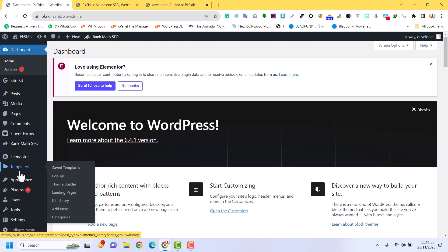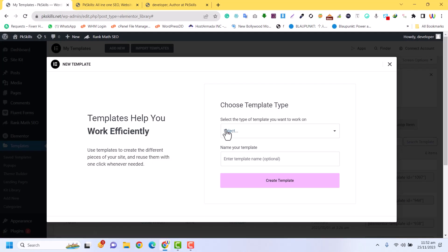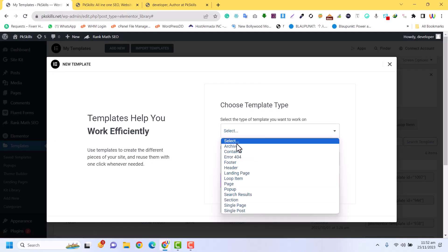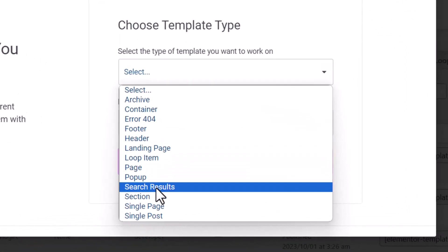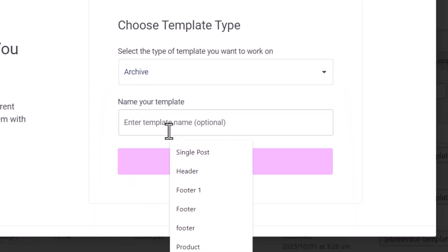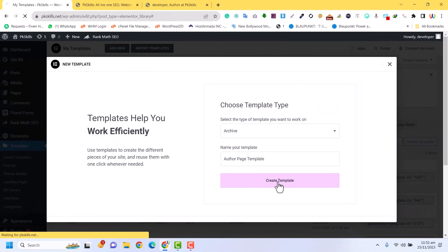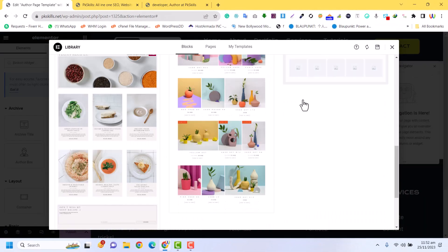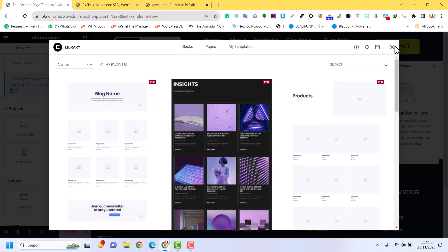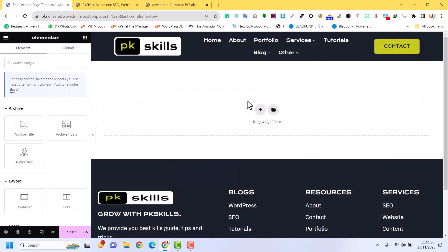After that you just need to click on Templates and click on Add New. Click here, and from that you just need to click on Archive. In the Archive you can select Author Page Template. I am going to name it 'Author Page Template', then just click on Create Template.